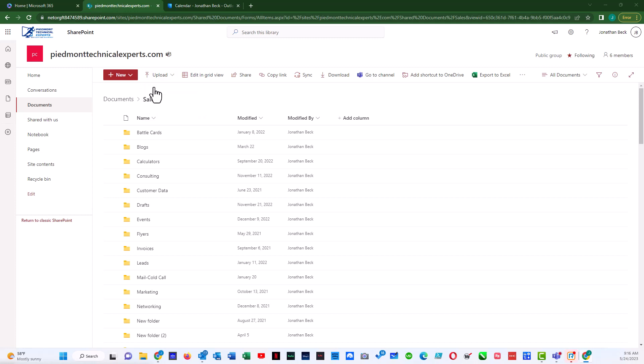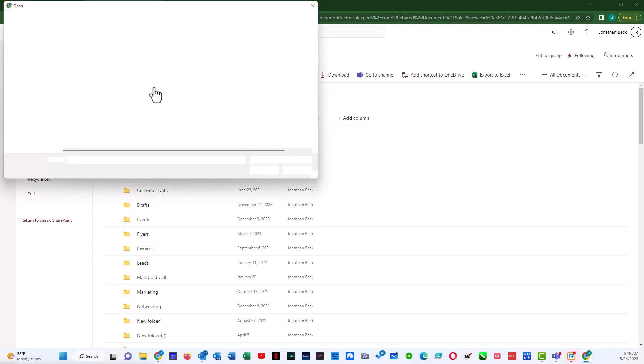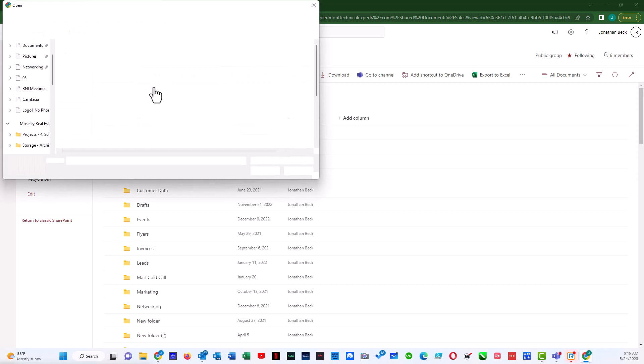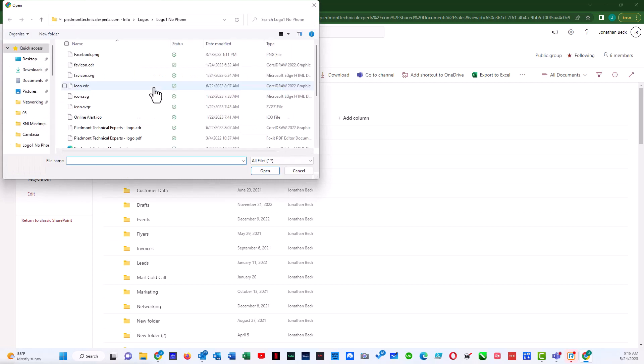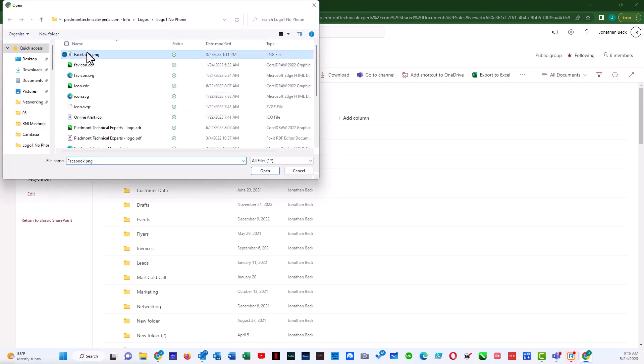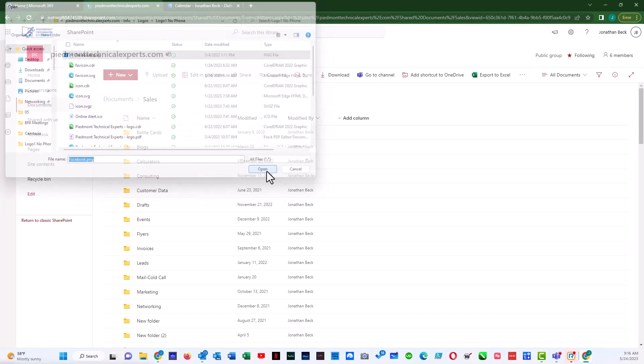This will bring up a file browser box here in just a second. And we can select the file that we want to upload and do Open.